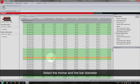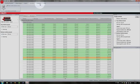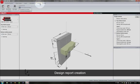Select your preferred bar diameter. Display the design report.